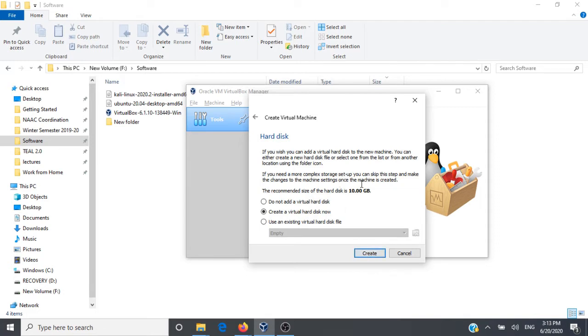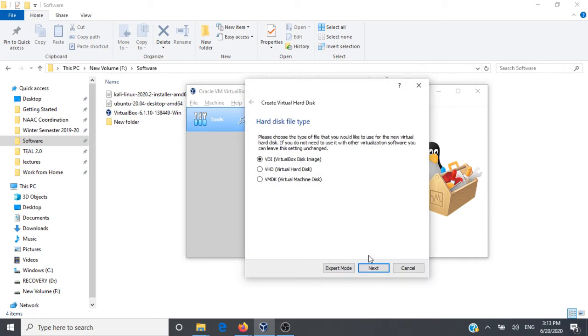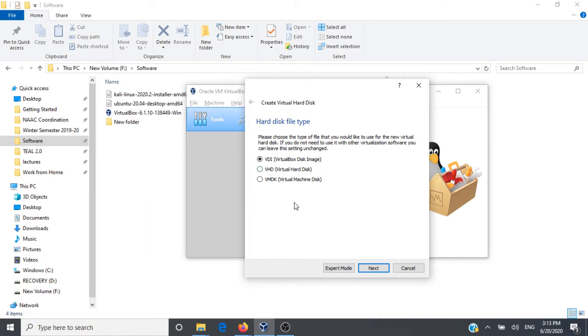Here it's asking us for allocation of a virtual hard disk and the size of the hard disk is mentioned as 10 GB. We will go and create a virtual hard disk for our virtual machine. Let's click on Create. It is asking you for the type of hard disk file. For our demonstrations we'll go with the very first setting, VirtualBox Disk Image VDI. We'll click on Next.